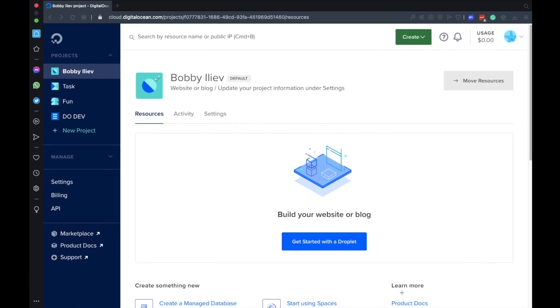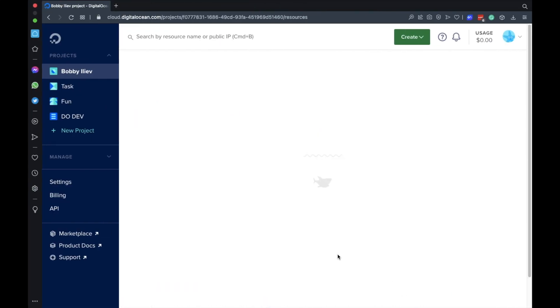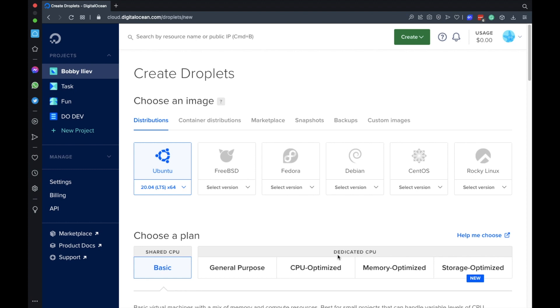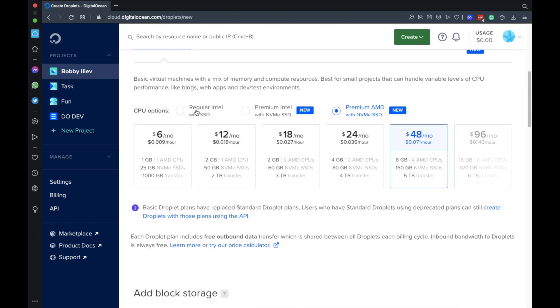So without further ado let's go ahead and create a server. I'm using DigitalOcean. If you're new to DigitalOcean you can use my referral code from the description and you'll get a $100 free credit that you could use to spin up your own servers.